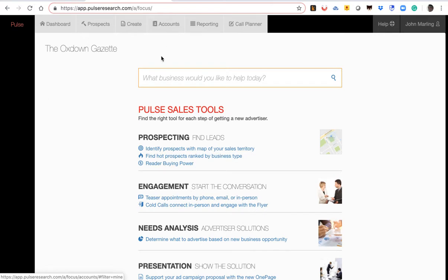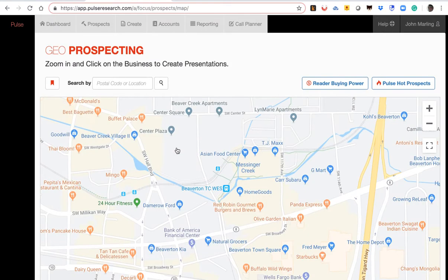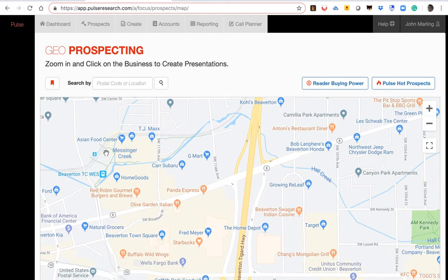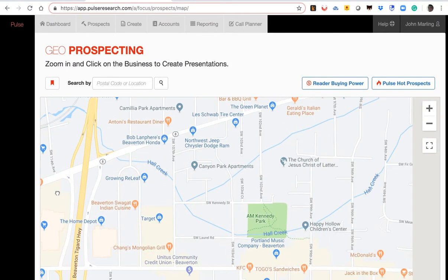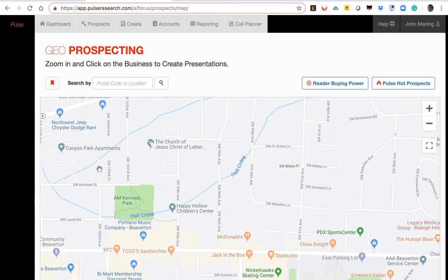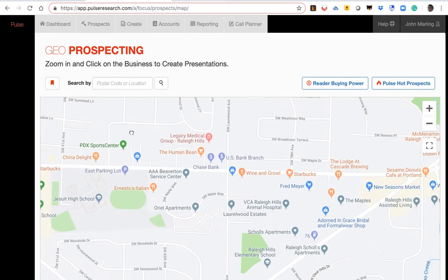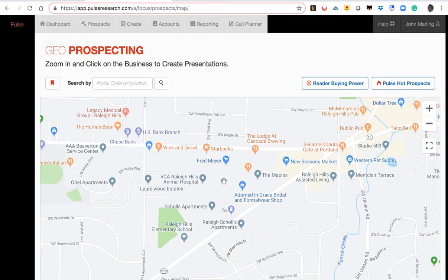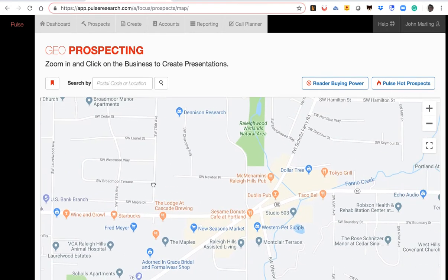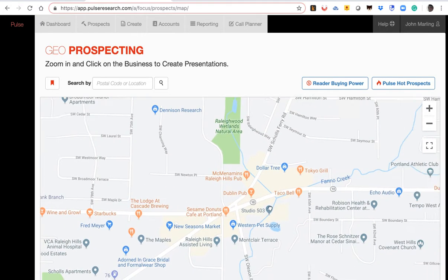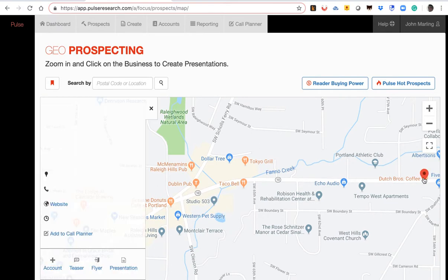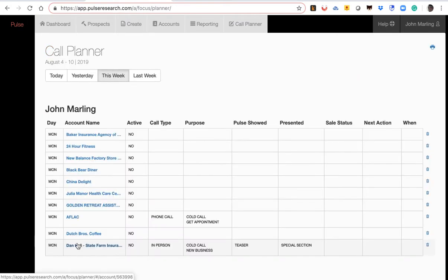So let's take a look at the first way, and that's with a map of your territory. So you click on the map here. It'll bring you to a map of your territory, which you can save. So every time you come back, it will bring you right to the map of your sales territory. So you just scroll around and identify business that you might have overlooked. Then you click on a particular business, and then you click on add it to your call plan.